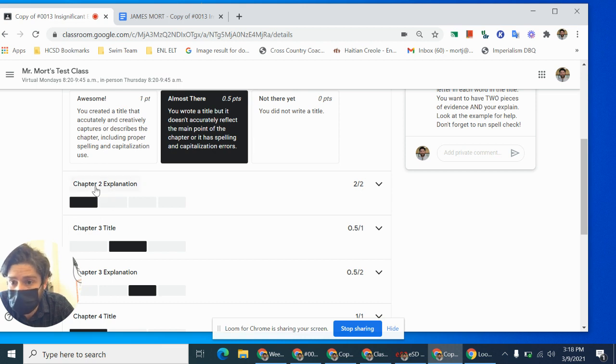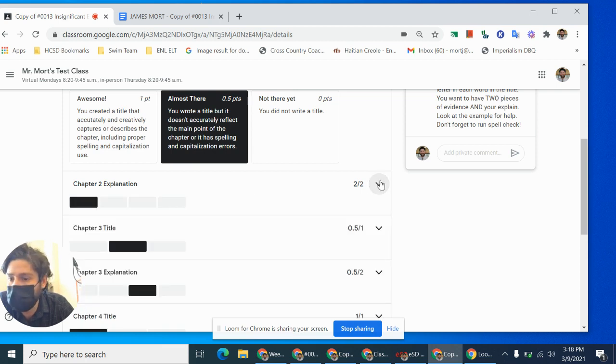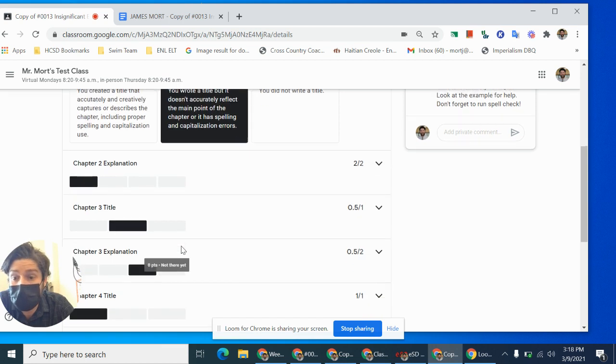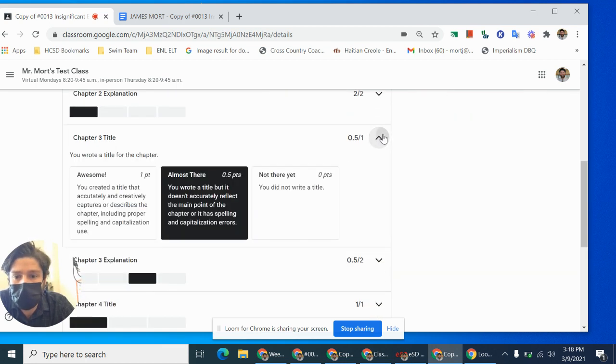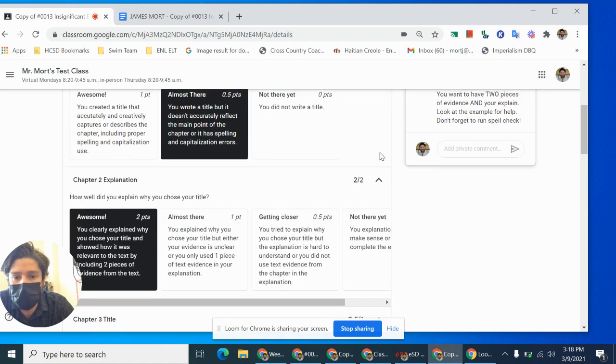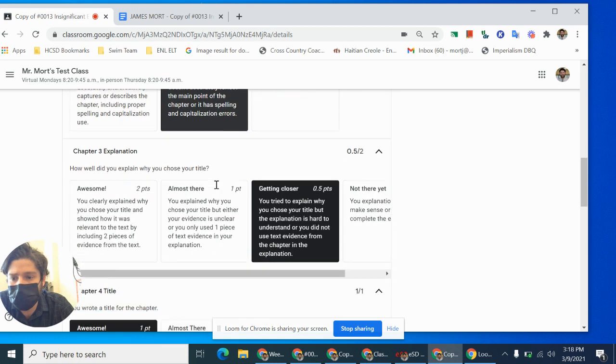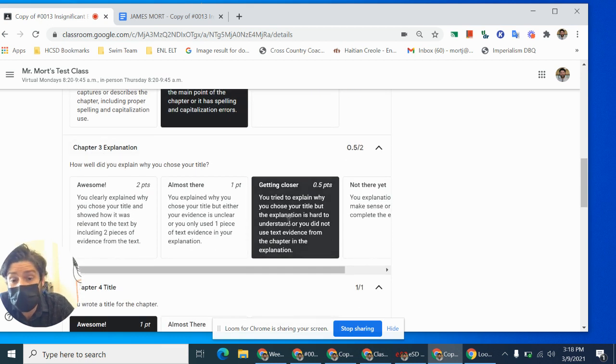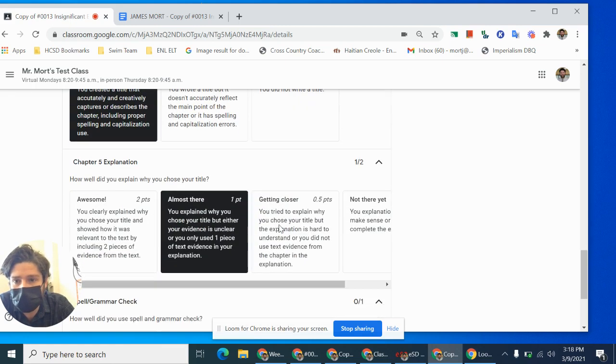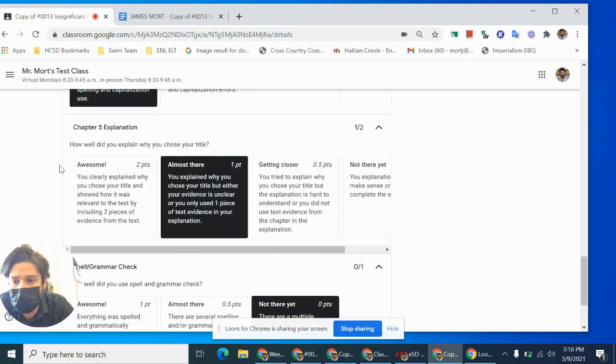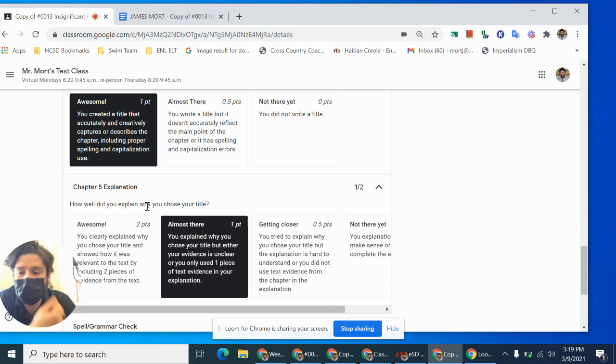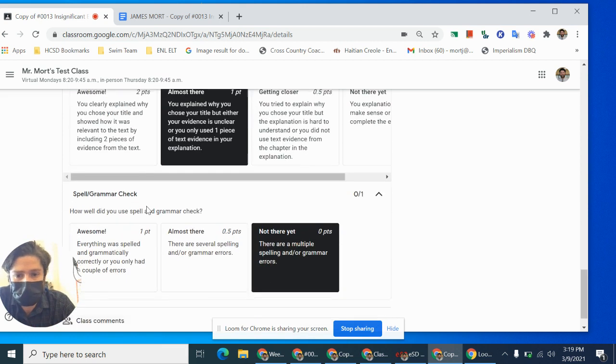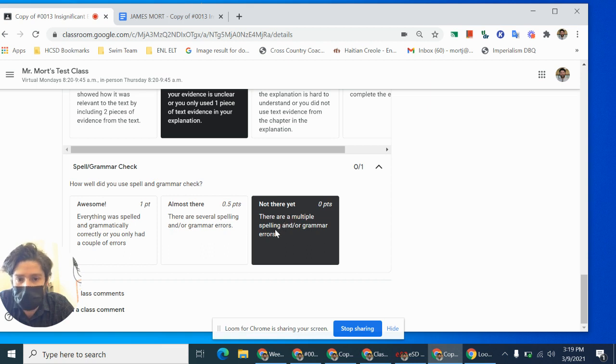I might have some capitalization errors and you can go down and you can look at each one. Oh, my explanation for chapter two is good. That's a, she gave me awesome on that one. Two full points. I'm not going to change my explanation on that one. I'm going to focus on the things that I can improve. So I can look and I go each individual one or up on top. If I click the double arrows here, it'll just expand everything and I can scroll down. I can see for chapter three, my title, there's some mistake for my chapter three explanation. I only got half a point out of two. So I really want to fix that one.